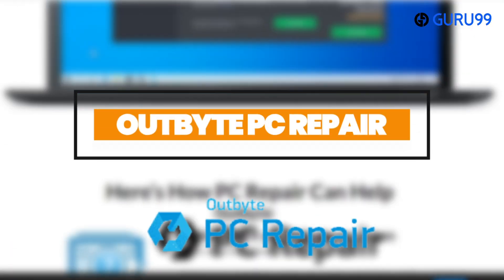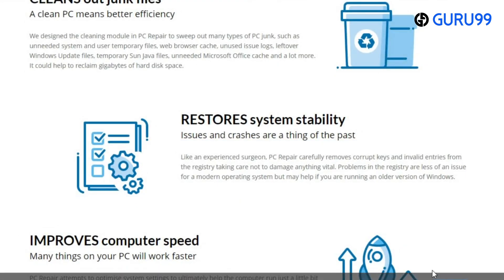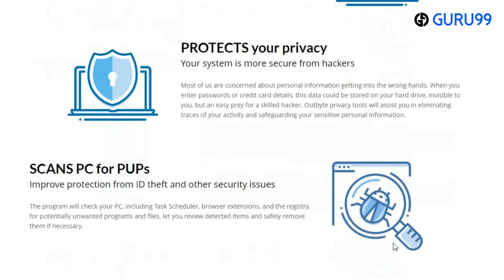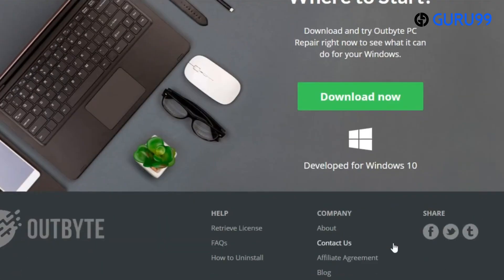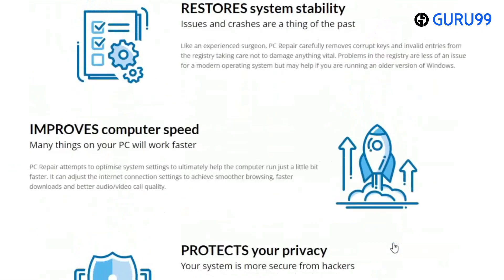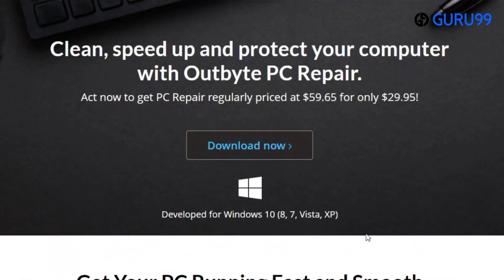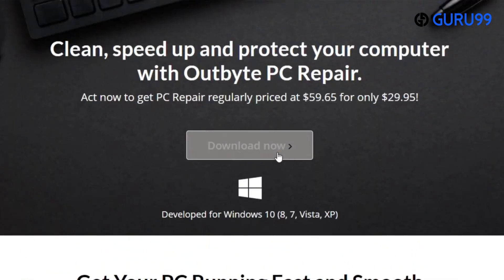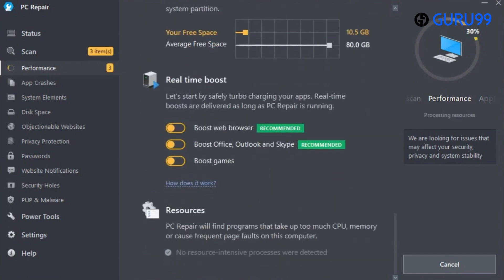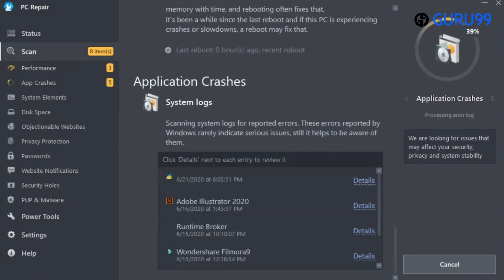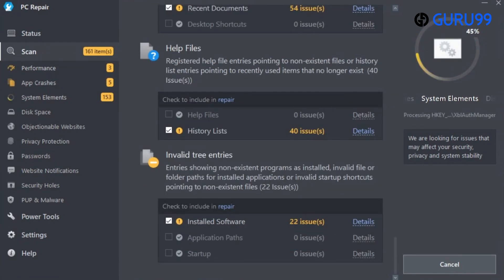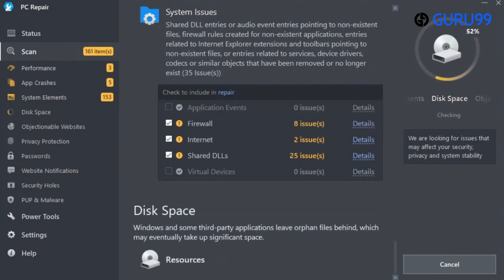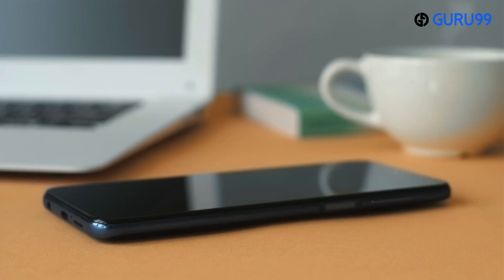Number 2: Outbyte PC Repair. Outbyte is an optimization software that effectively cleans up and speeds up your PC compatible with Windows 10, 8, and 7, and also Mac systems, ultimately enhancing overall performance. It clears temporary and cached files to free up disk space and ensures privacy protection by deleting all tracking cookies. Additionally, it will notify you of potentially hazardous websites.